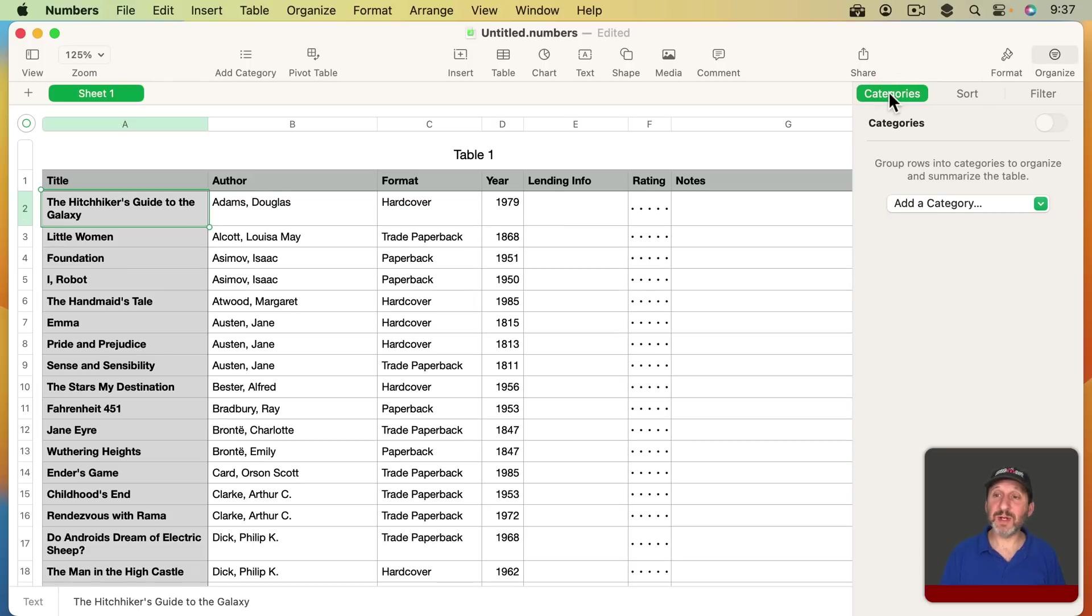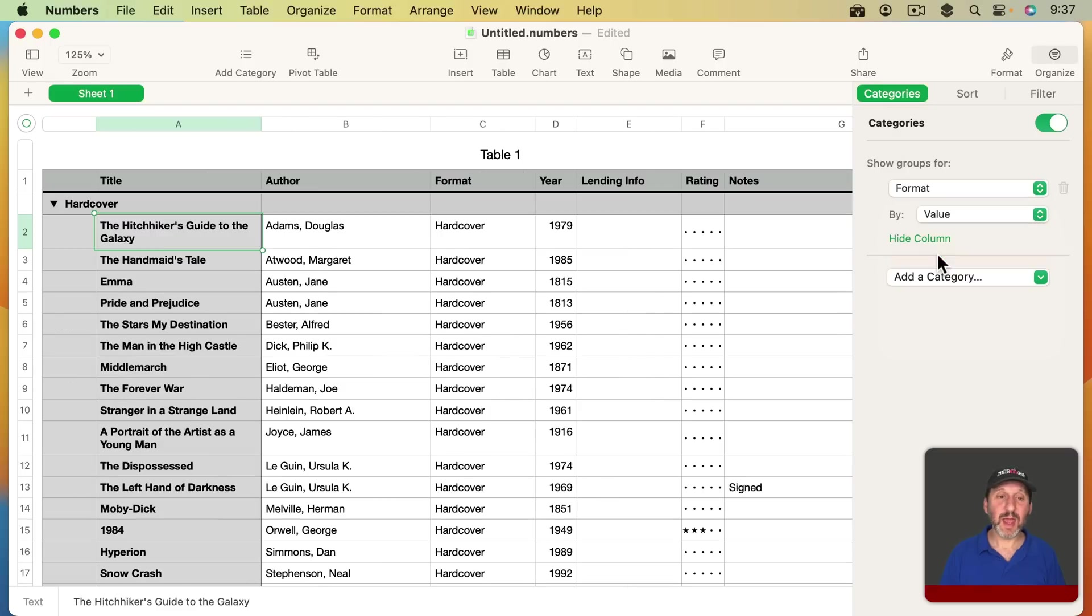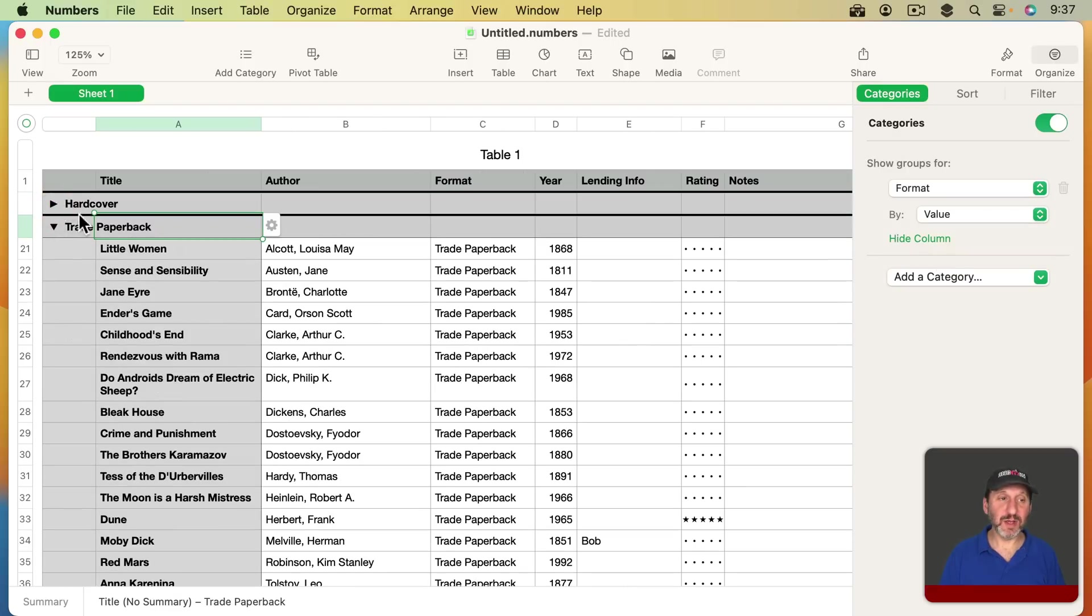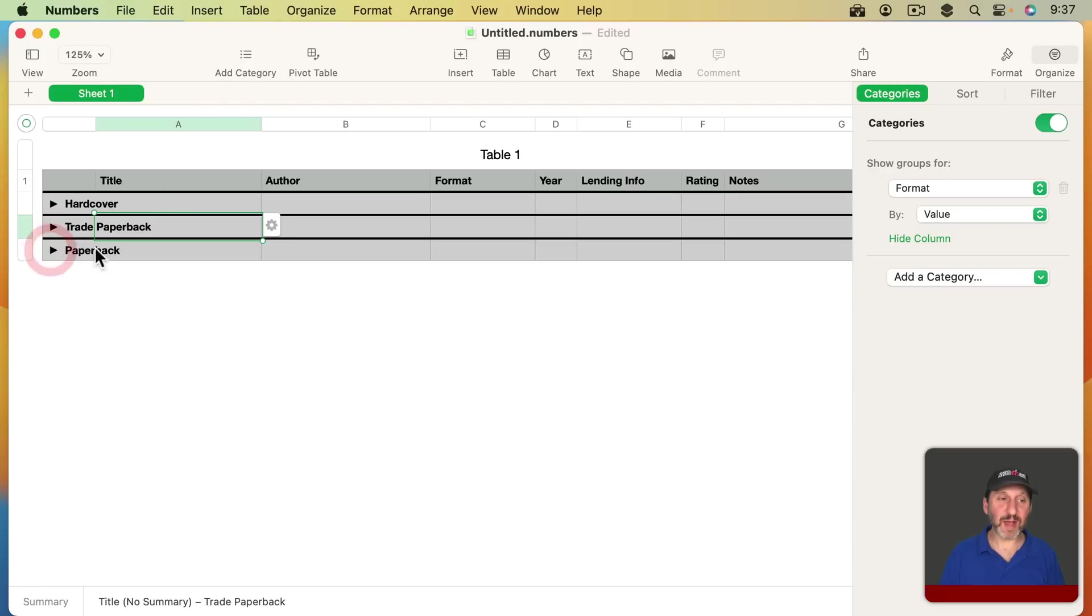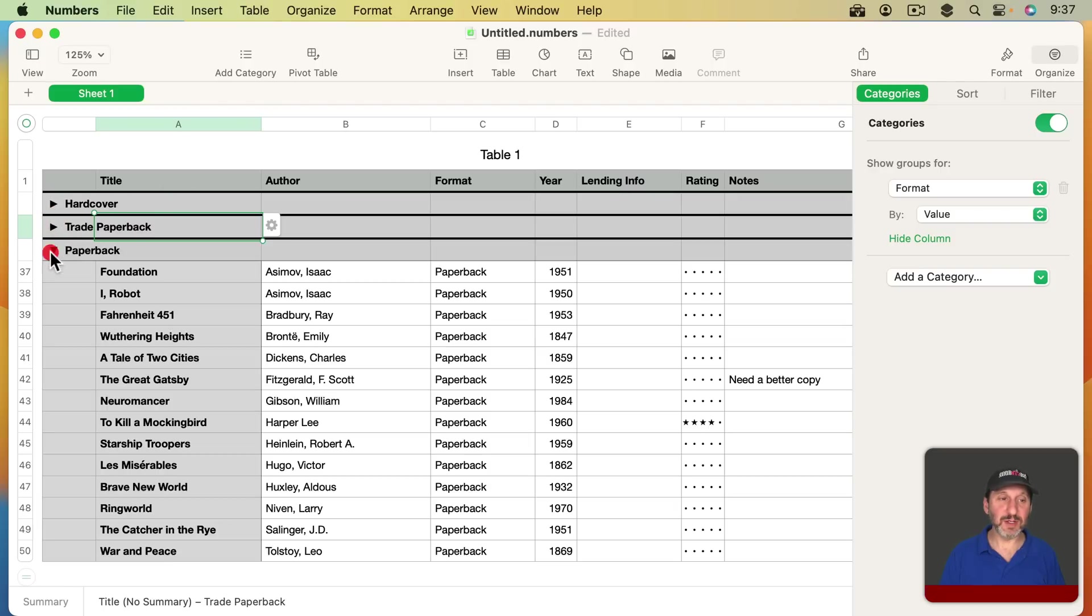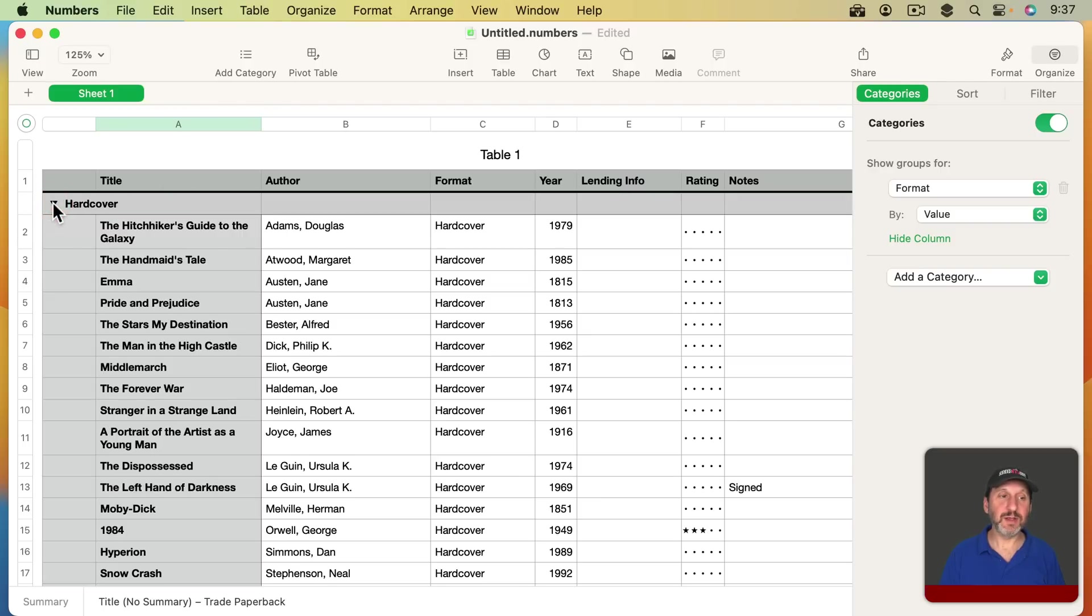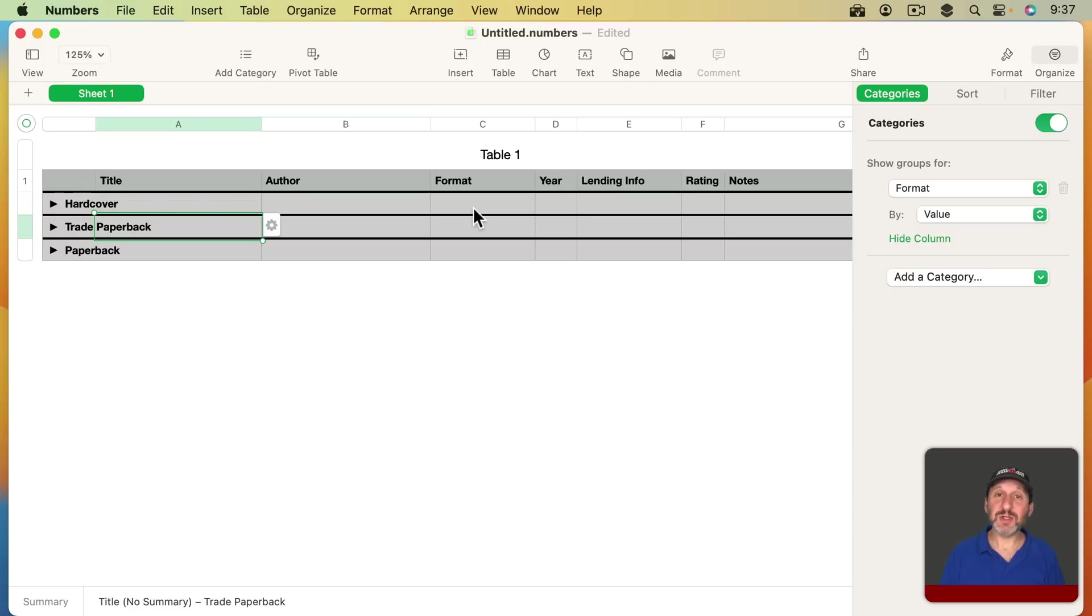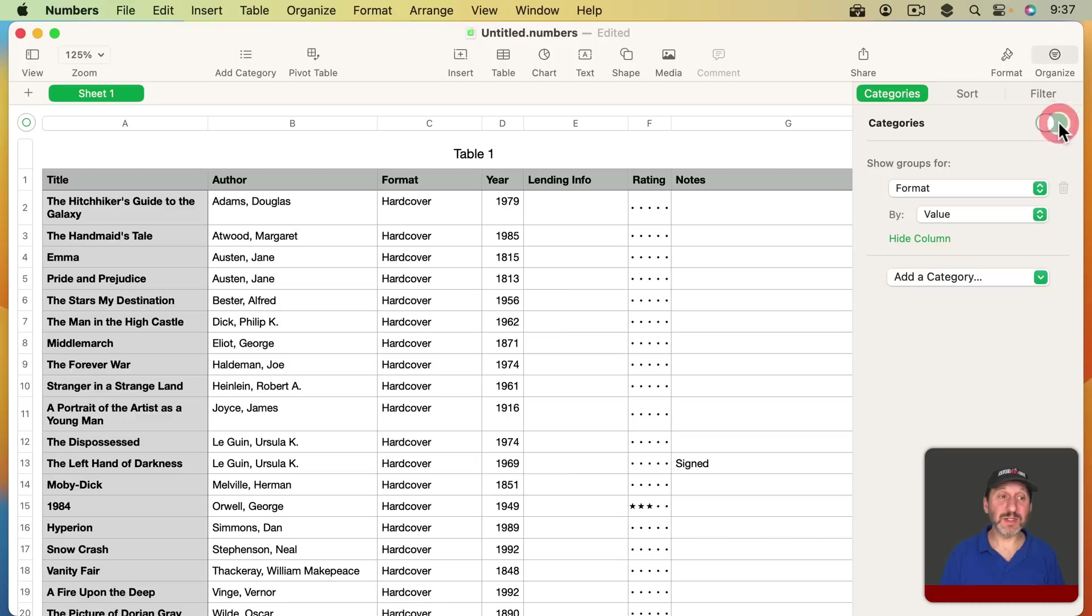You can also use Categories. So with Categories you could add a category like, for instance, Format. You can see here that it now groups all the hardcovers together, all the trade paperbacks together and all the paperbacks together. So you get these nice groupings now. That's useful for viewing your inventory as well. It's easy to turn on and off Categories just like filters.